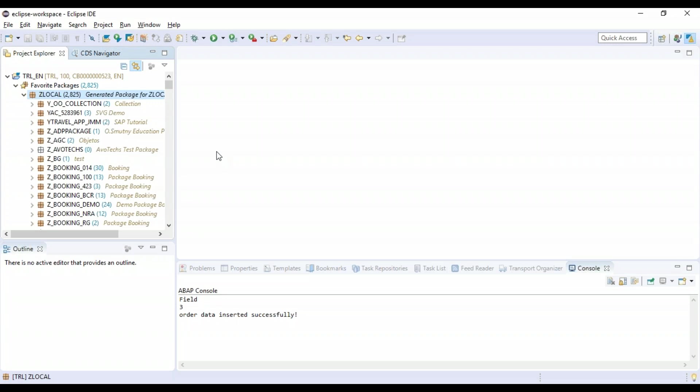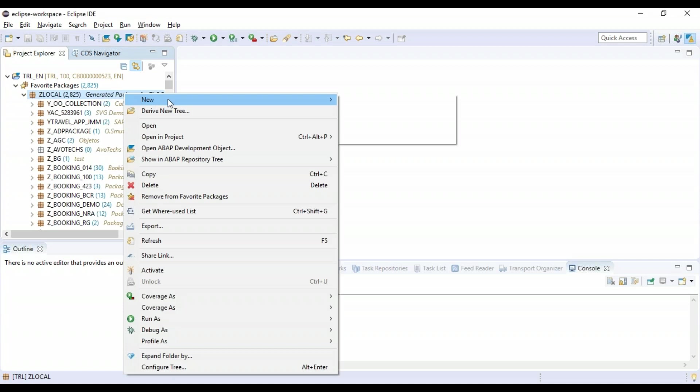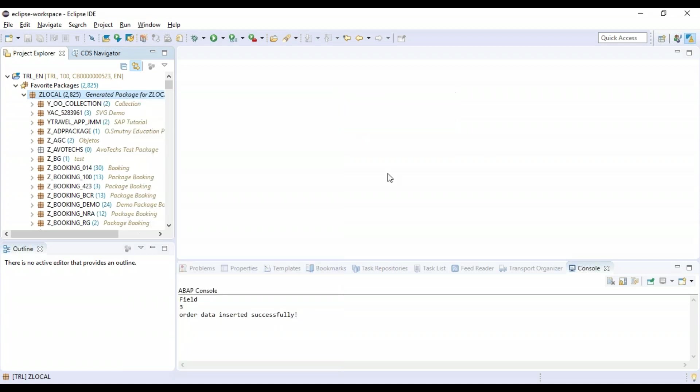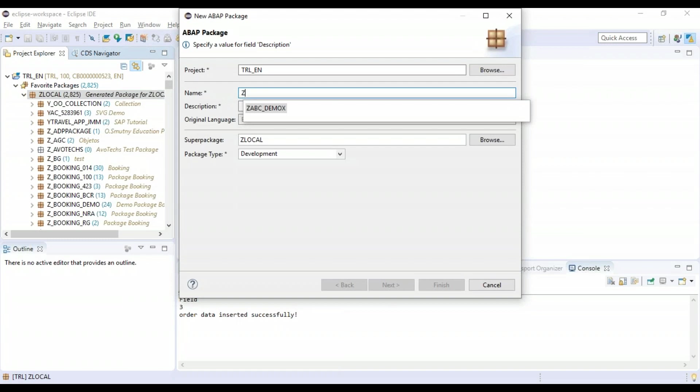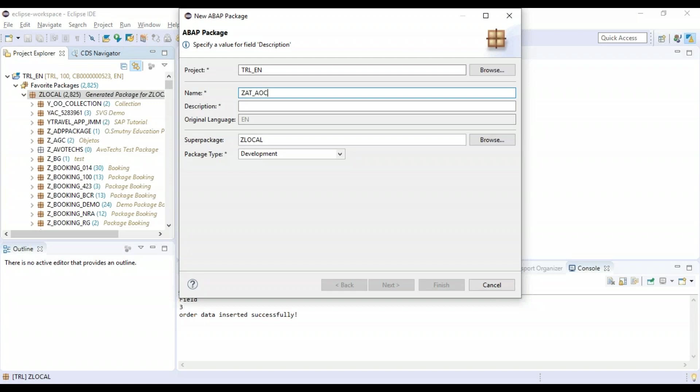On execution of that ABAP class, we will be creating some records to our table. So let's start creating a package first of all. I'm going to right-click, click on new ABAP package, and give it a name: Z_ANUBHAV_TRAININGS_AD_ABAP_ON_CLOUD. The description is www.anubhavtrainings.com.